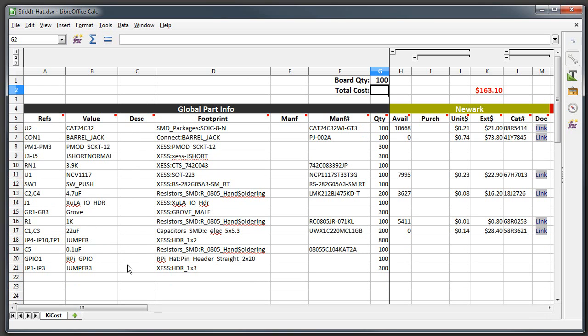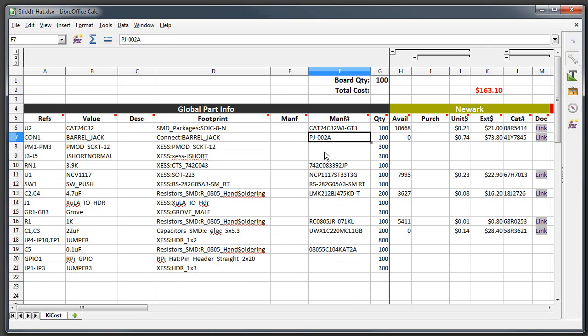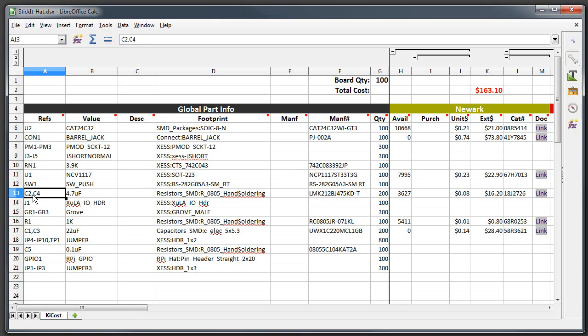Part descriptions which I haven't entered anything for, the footprint that's been assigned each part in your schematic, the manufacturer for each part which I haven't entered any information for, the manufacturer part numbers - this is information that I had to put in order to make everything work. There's the PJ-002A that I entered previously, and then here is the quantity needed of each particular part.